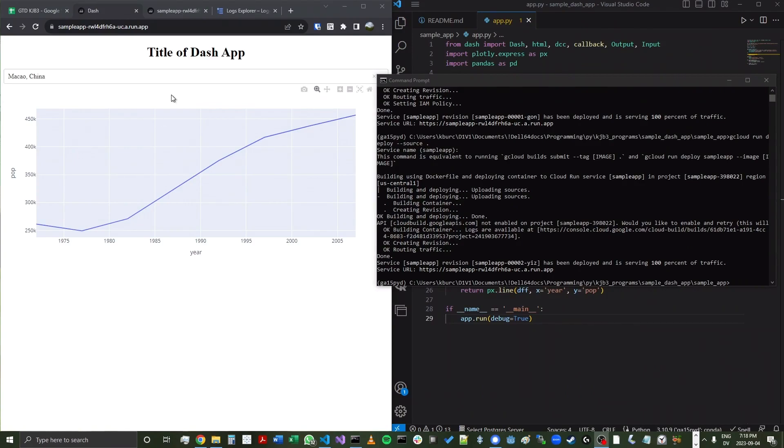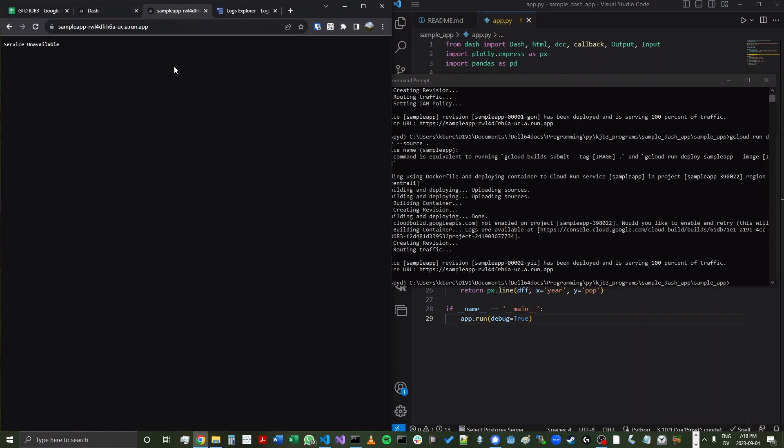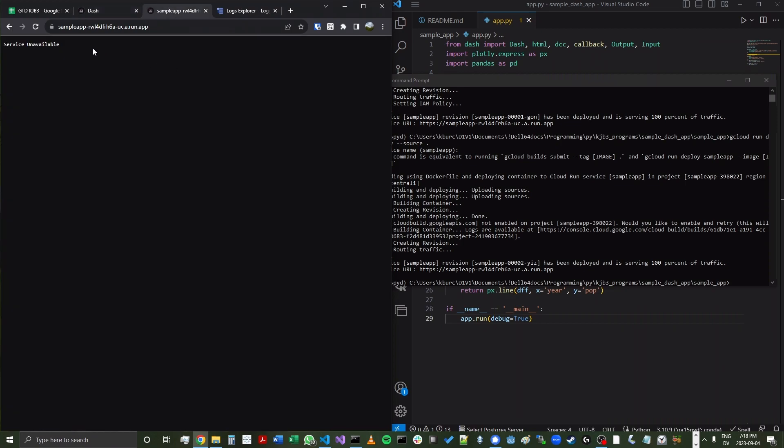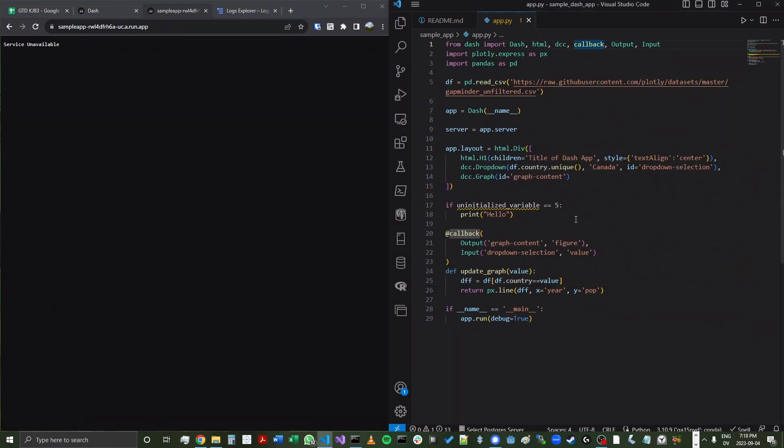Now, in many cases, you might find that instead of seeing the app as you expect, you might see a blank page with the message saying service unavailable. And this means that there is something in your app's code or maybe some other feature that needs to be corrected in order for the app to deploy online. In this case, I intentionally added a bug to the app. I added an if statement with the variable, uninitialized variable, that had not yet been created. So the code failed because it was trying to find this variable and it couldn't do so.